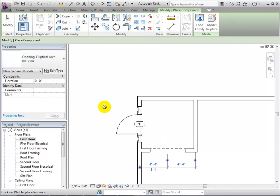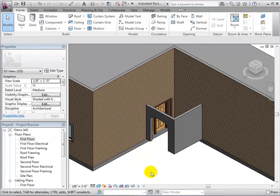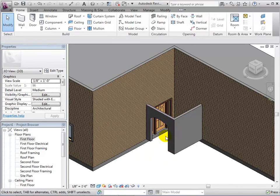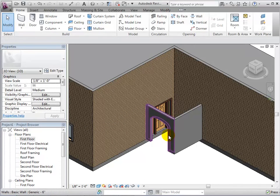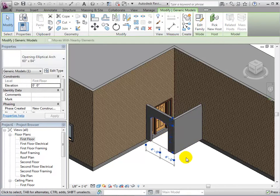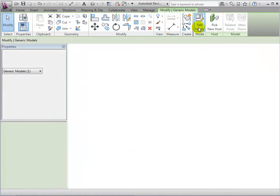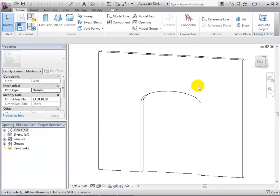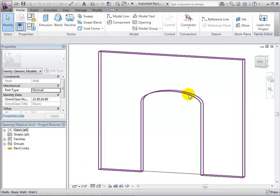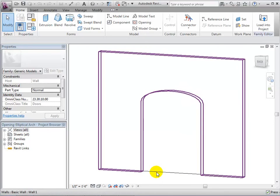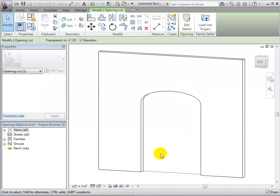In a 3D view, we can more clearly see our opening. If we do not like the shape of the opening, we can select the opening and edit the family. From here, we can select the opening and edit its sketch to create a new opening.